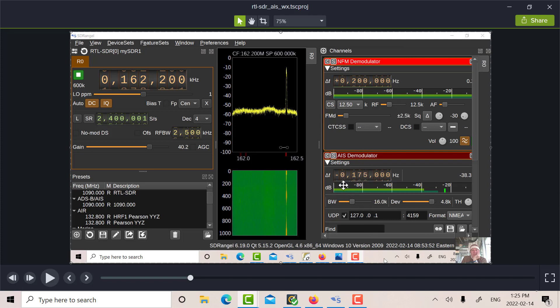And the other one, instead of minus 25, it's minus 225. So actually, we can hear this. Let's see what the marine weather had to say.